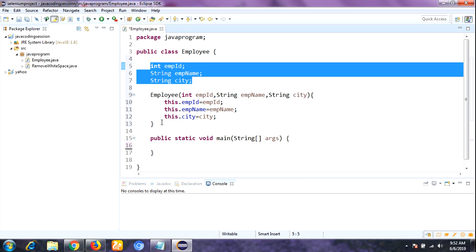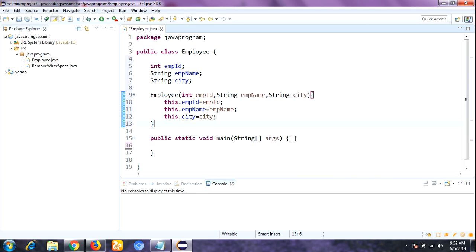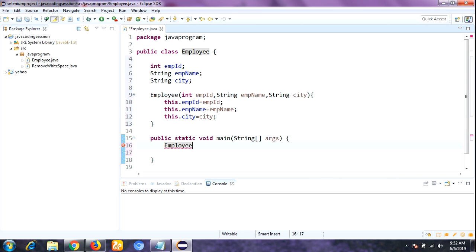I will make a detailed video on that in coming videos. Now let's come back to our main session. In the main method I am going to create an object for the Employee class. Now I am going to explain the problem — understanding what happens without using the toString method — and then we will use toString and see the difference.